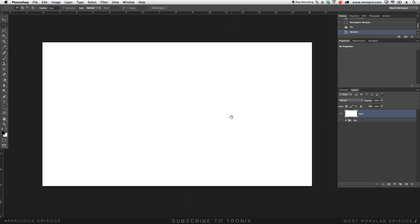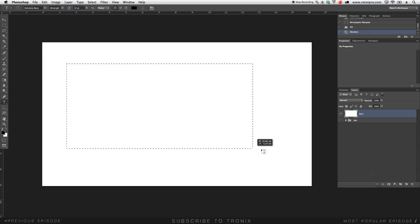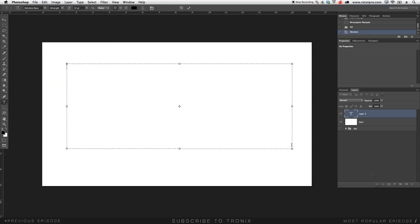First step, press T for the Text tool and make a big selection. I'm going to put the company name or branding name — mine is Floral Theory. So I'll type Floral and then Theory as well.